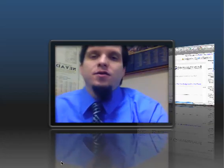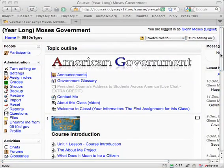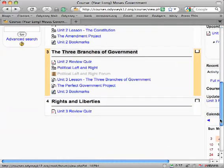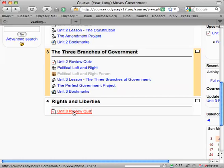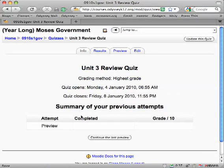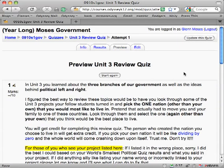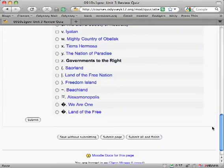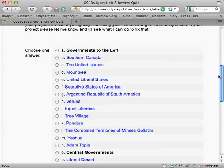Let's go take a look at our new unit. You've got a new unit called Rights and Liberties, and the only thing you need to do right now is the Unit 3 Review Quiz. As you know, the reviews are always about the previous unit, so I figured the best way to review the last unit would be for you to take a look at the projects that other students turned in and pick the country that you think would be the best for you to live in.